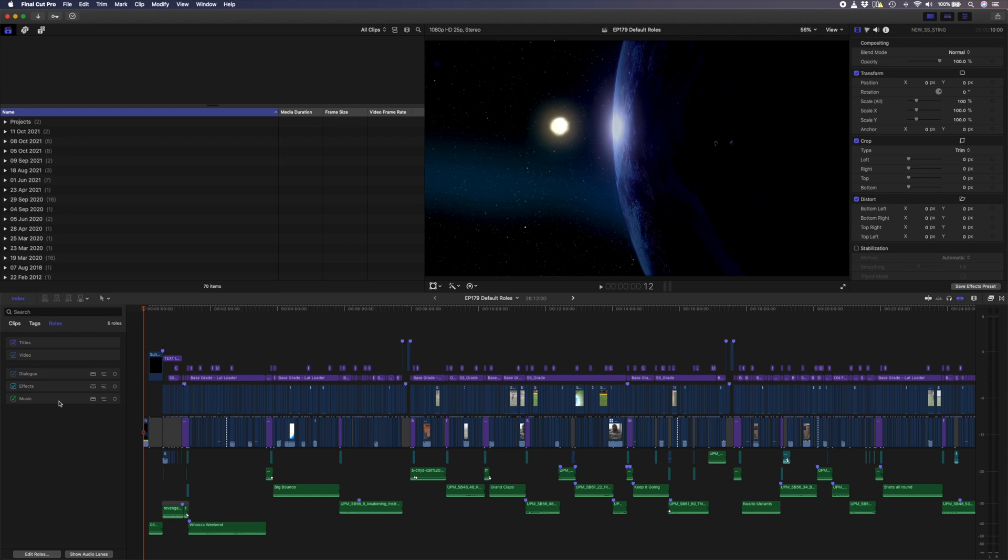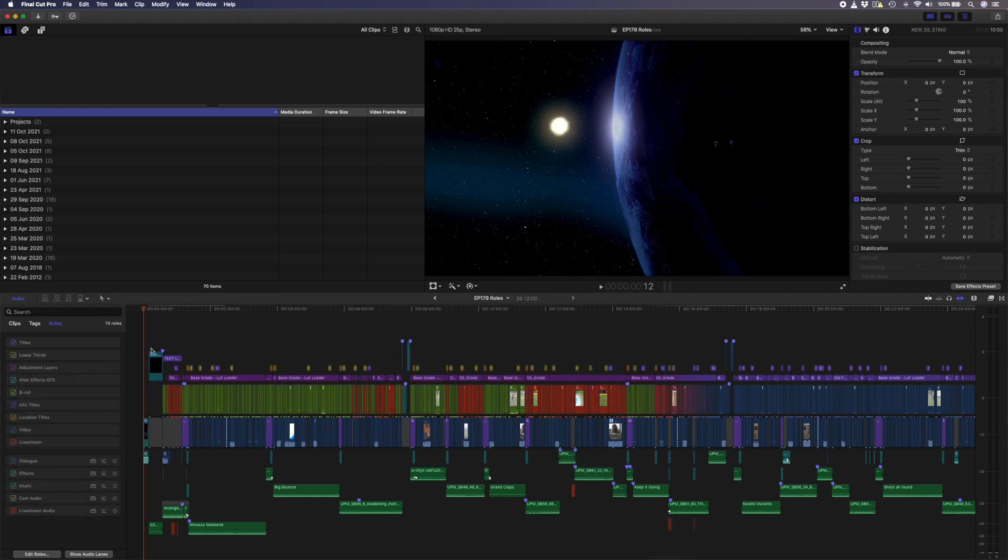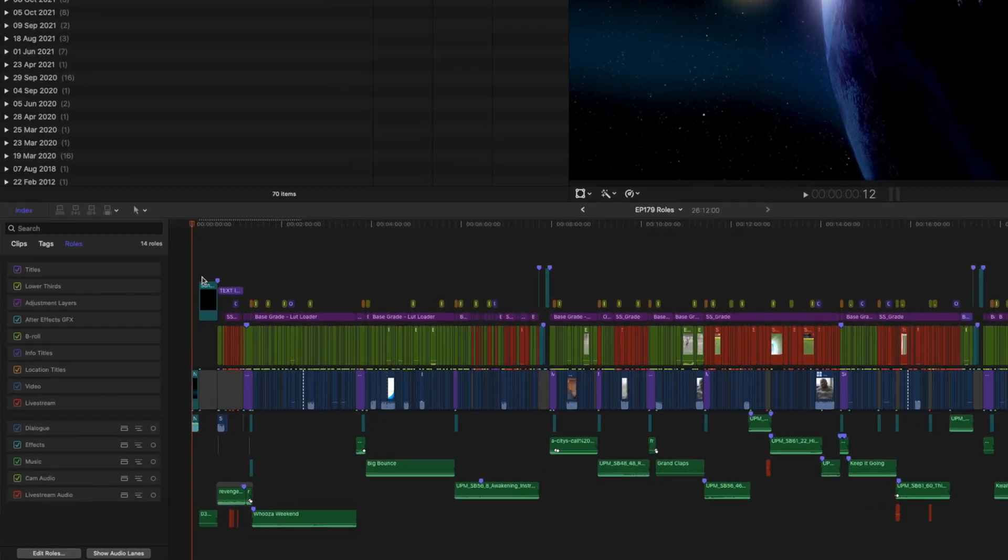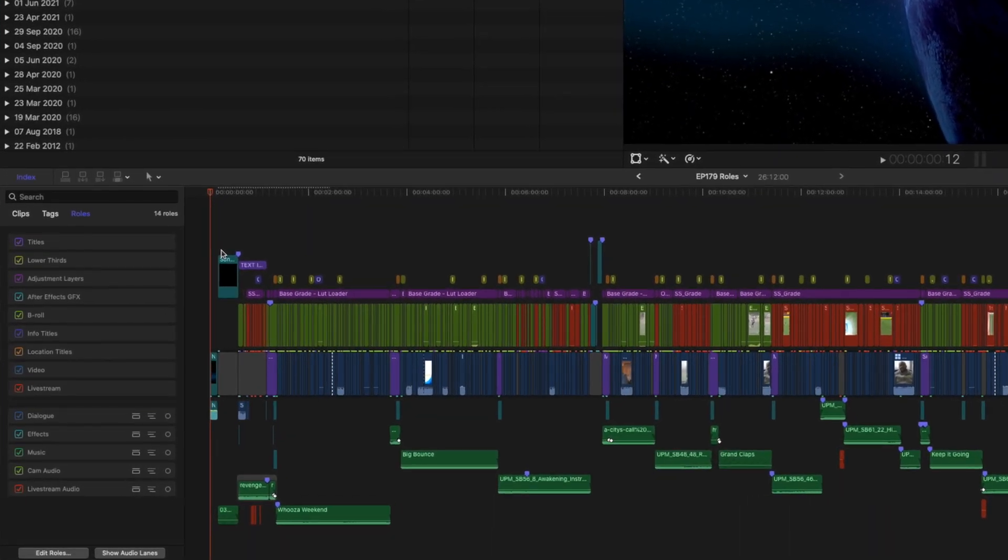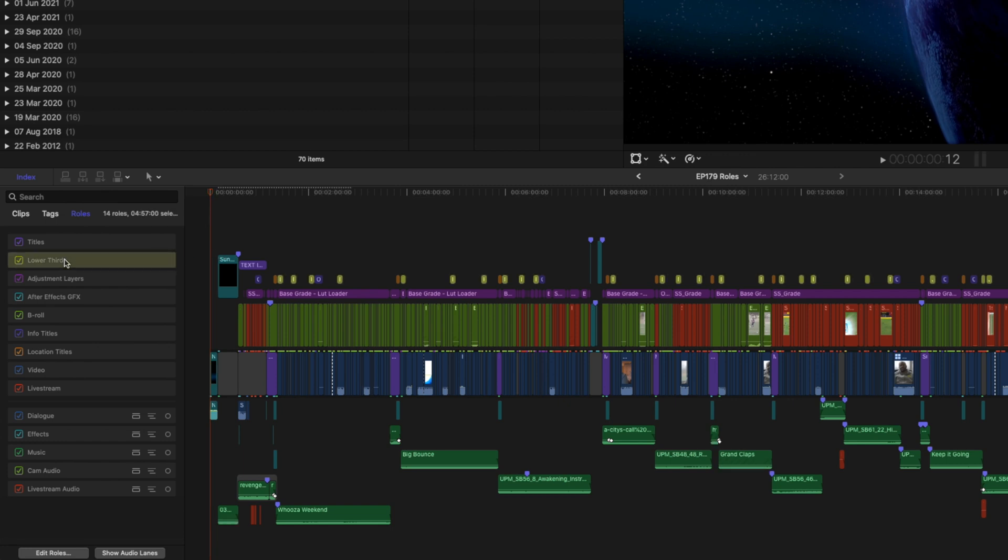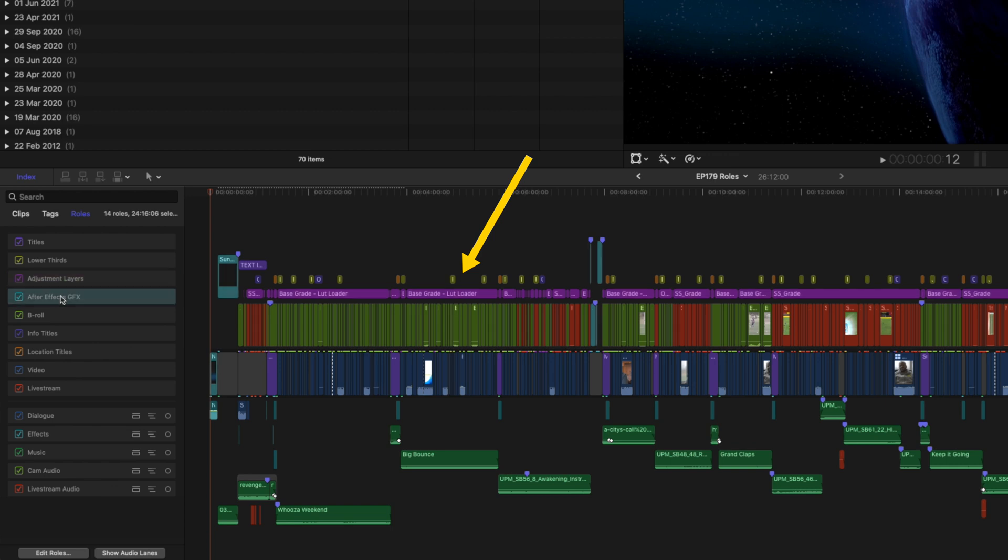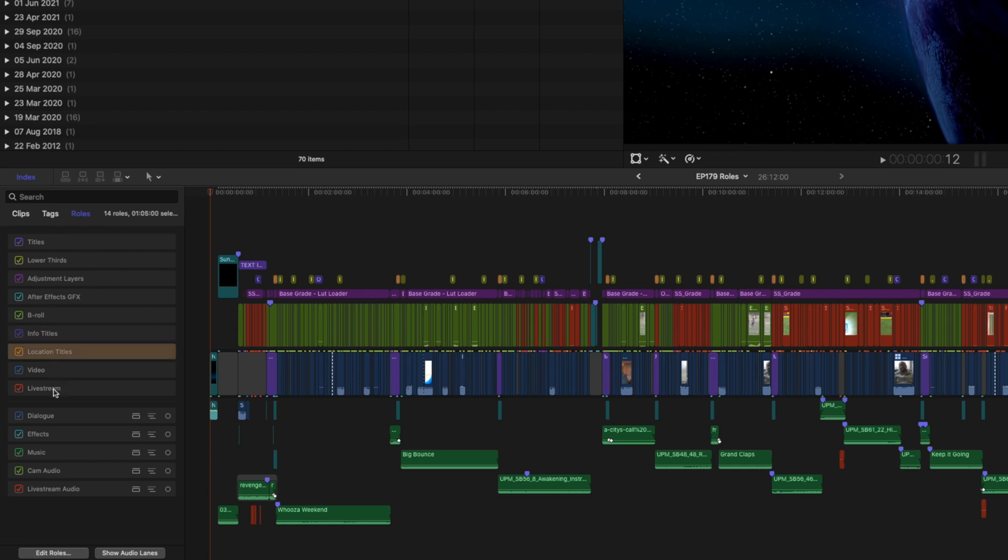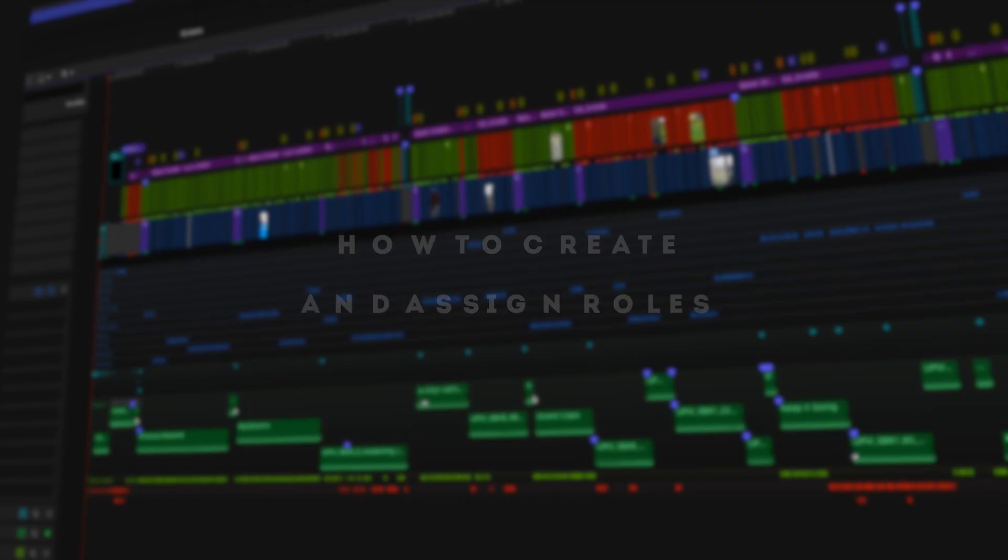Let's take a look at the exact same project after creating and assigning custom roles to help organize the timeline. I've kept the default roles, but I've also added new ones that are specific to this particular show. If I run through and click on some of these new roles, you can see how they are highlighted on the timeline. Having different kinds of titles, footage, and audio color-coded like this makes it really easy to navigate around the timeline, especially when it comes to finding a particular shot, fine-tuning an edit, or color grading it.